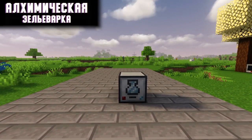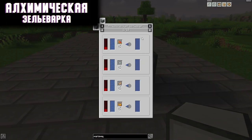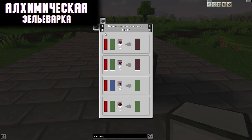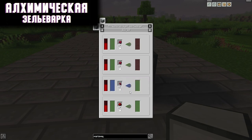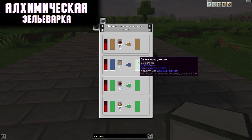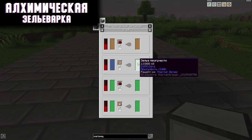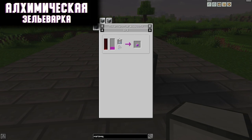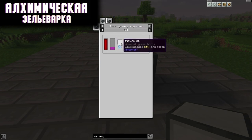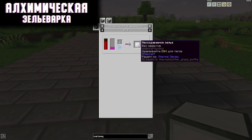Alchemical Potion Maker. This mechanism will allow you to make potions. The recipes are exactly the same as in the usual potion cooking, but here you can automate the process by supplying liquids and reagents with pipes, which will simplify the production of potions. Once a potion is made and stored in the tank, you can pour the liquid into the thermal liquid encapsulator, put in a glass bottle, and you have a ready potion.